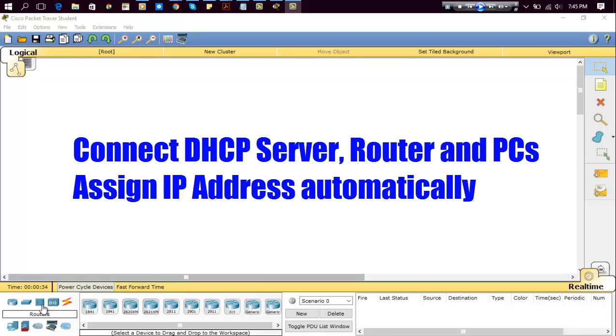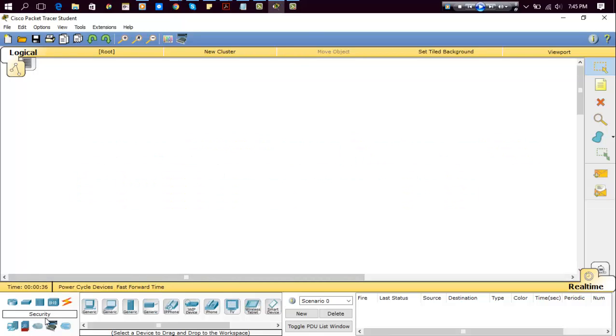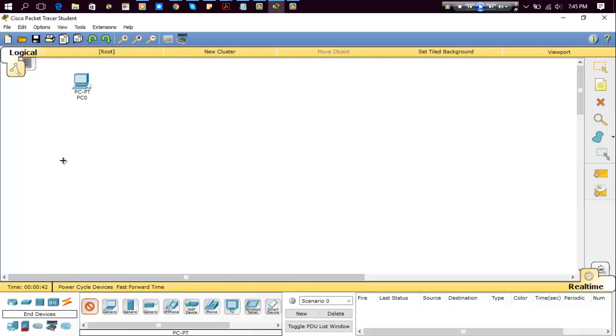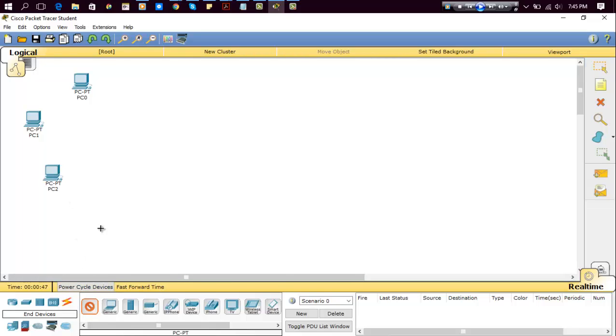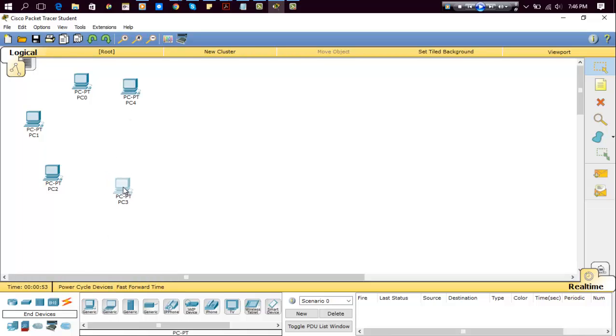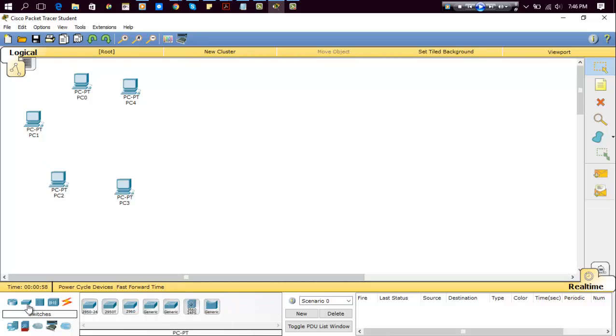First of all, place PCs as per requirement, how many you need. So here I have placed almost 5 PCs. Okay, here we need one switch, so place a switch here.